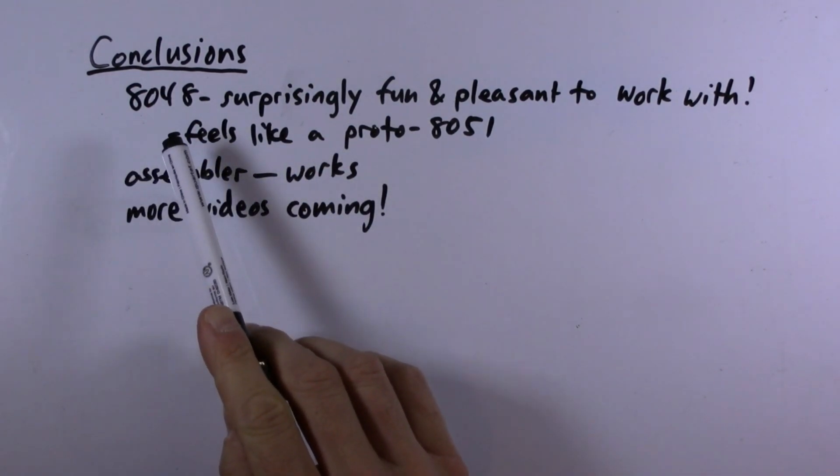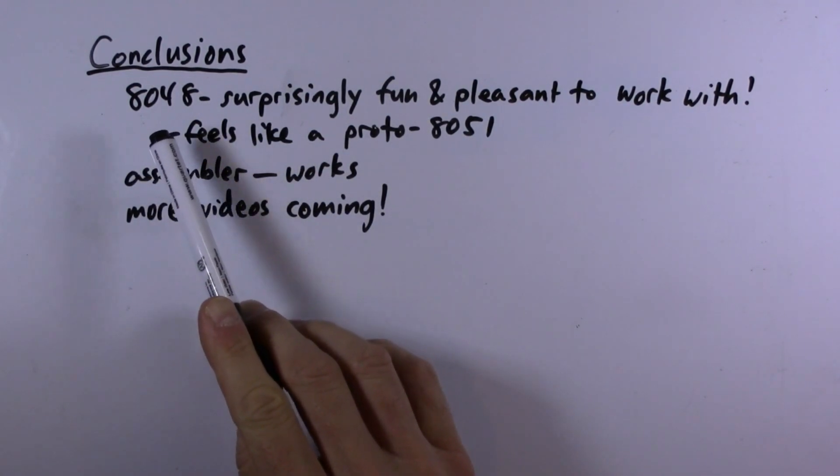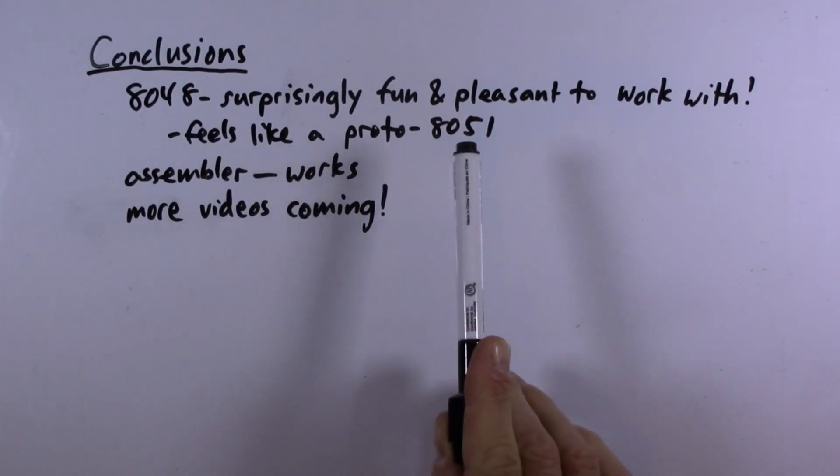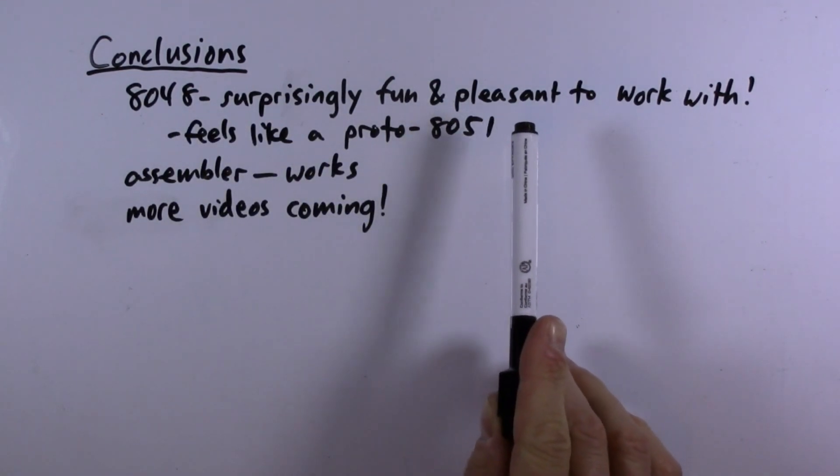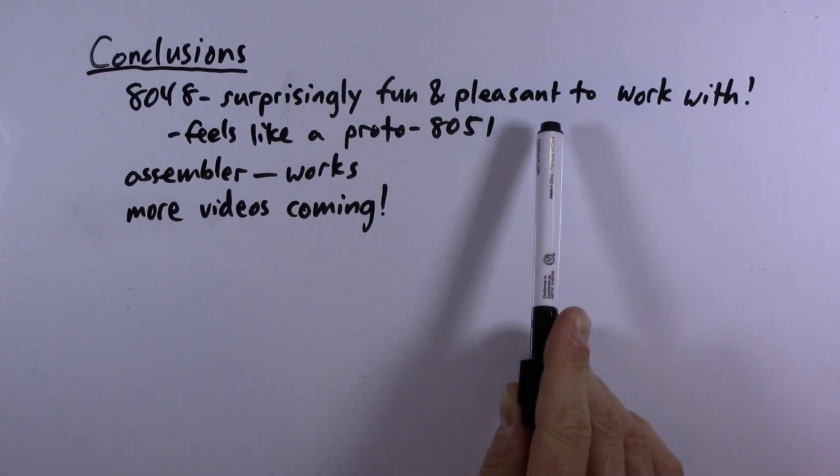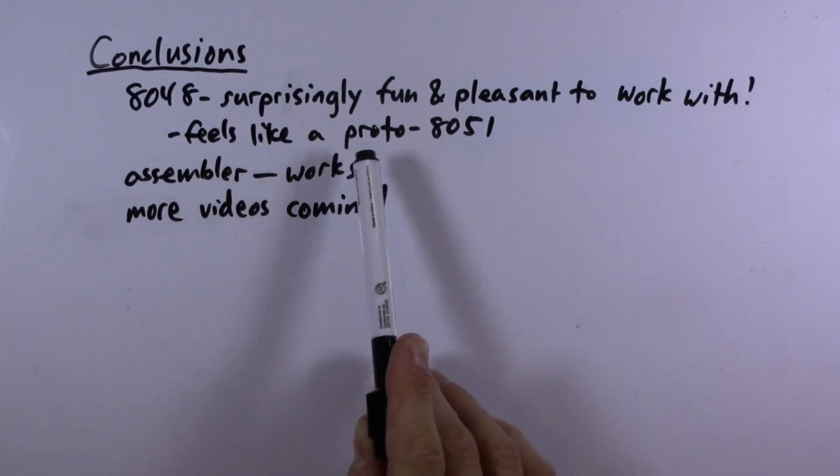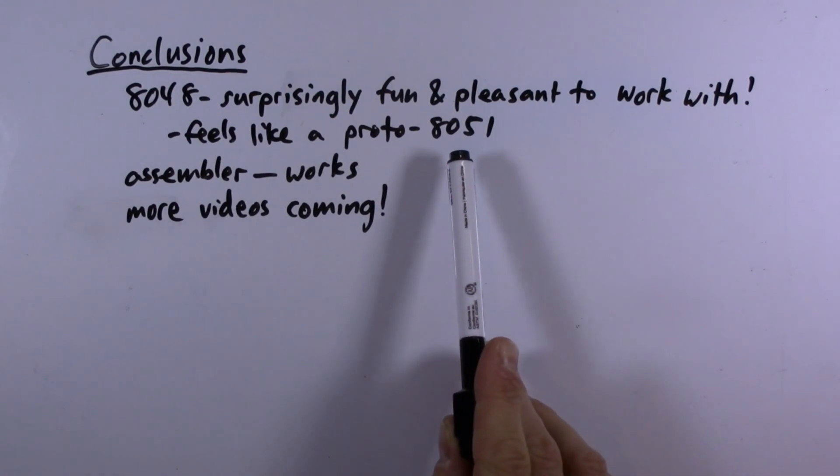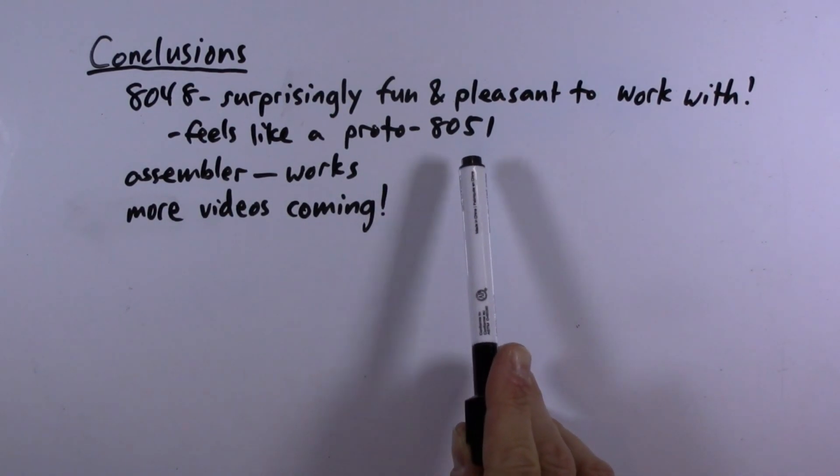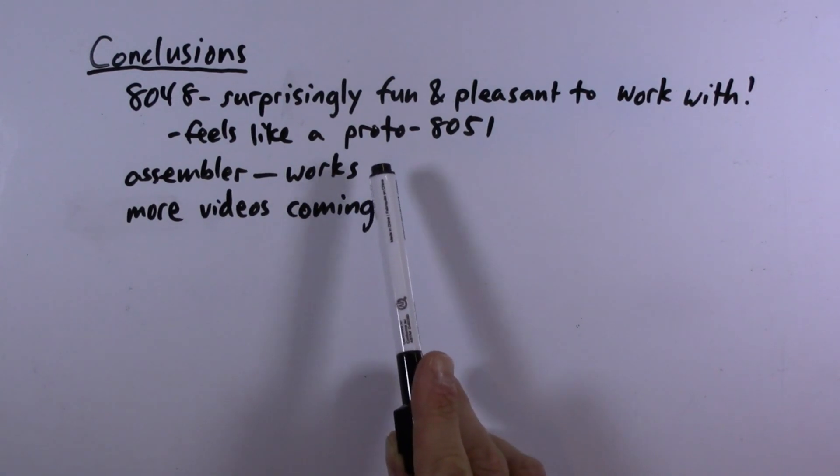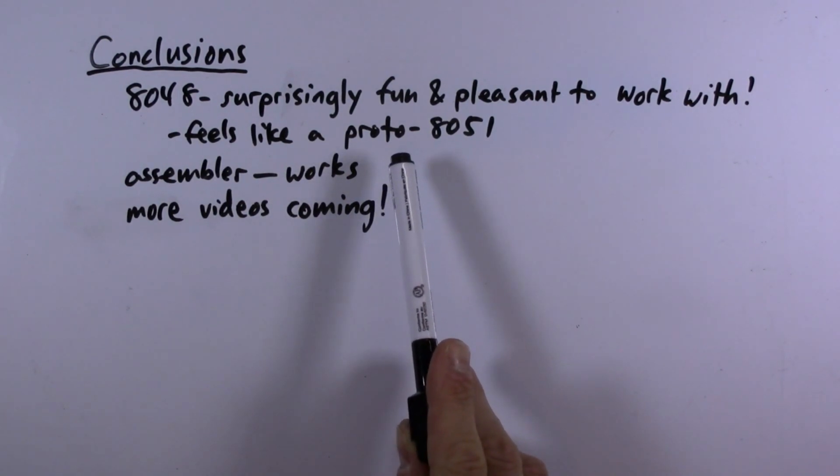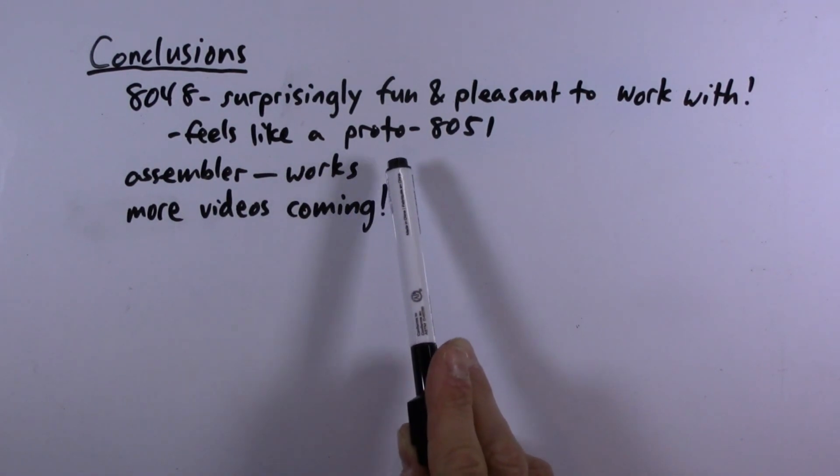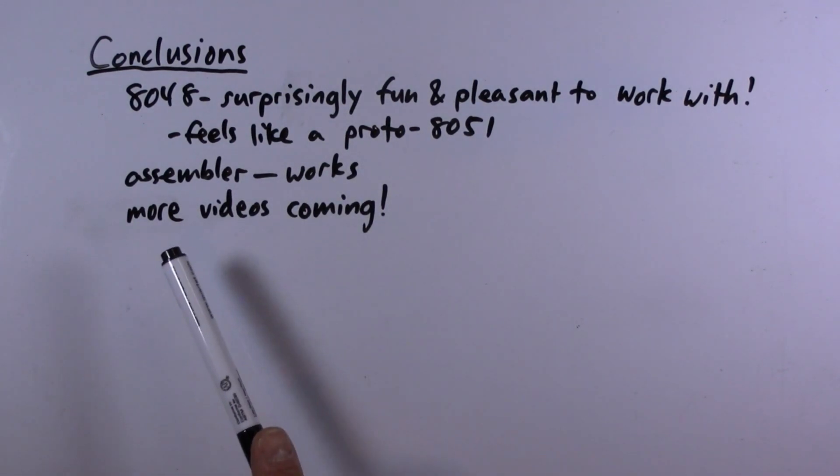All right, so in conclusion I was pretty surprised with how fun the 8048 was to work with. And it was actually reasonably pleasant to write code for. I was a little bit surprised by that. And it definitely does feel like a proto-8051 chip. You can definitely see why the 8051 is the way it is. I was able to verify that my assembler works just fine, so that was satisfying, and I finally used it for its intended purpose.